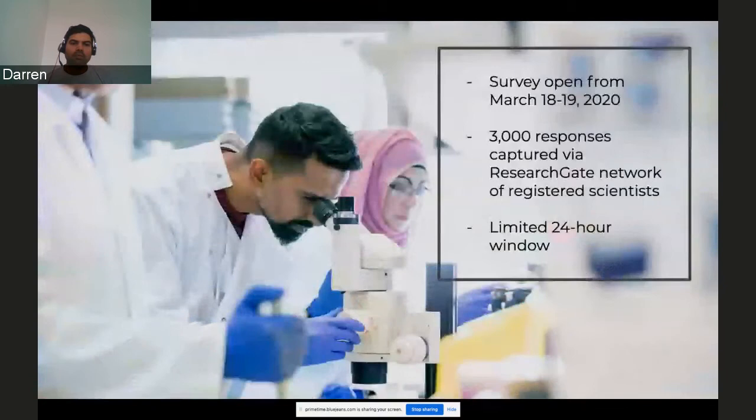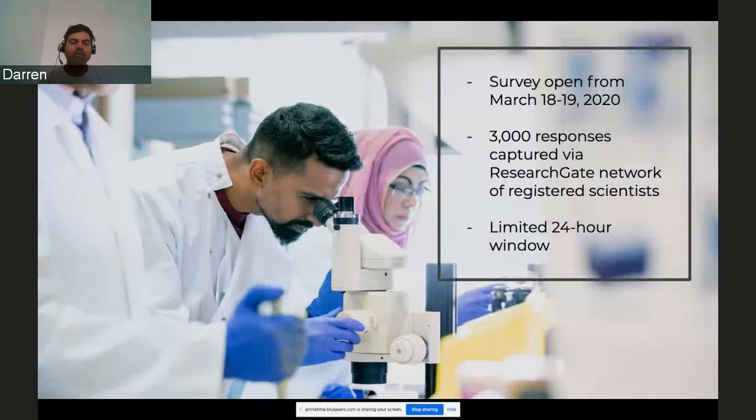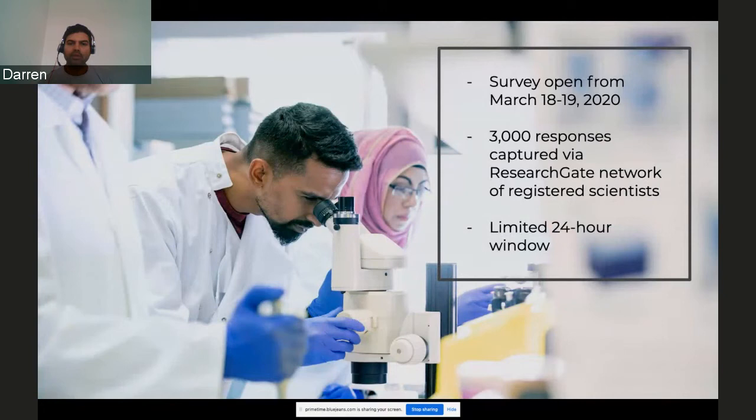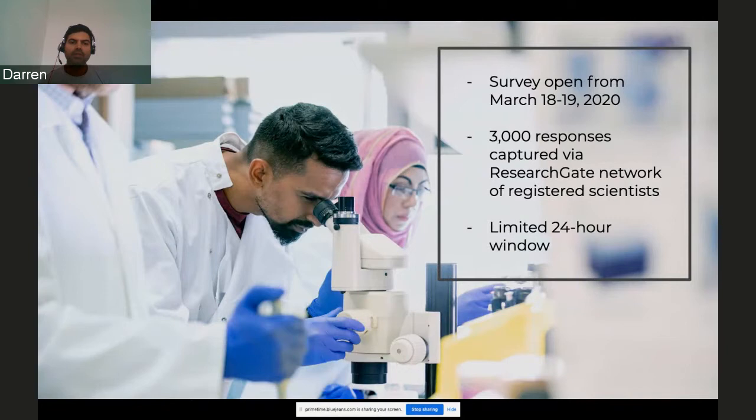On Wednesday, March 18th, we opened up a survey within our professional network of 16 million registered members, asking researchers to share how the coronavirus is impacting their work. We closed the survey late Thursday, March 19th, after collecting more than 3,000 responses in this 24-hour window. The data derived from this survey forms the basis of this webinar. Based on our own desk research, we believe this to be amongst the largest surveys of how the global research community is being impacted by the coronavirus to date.